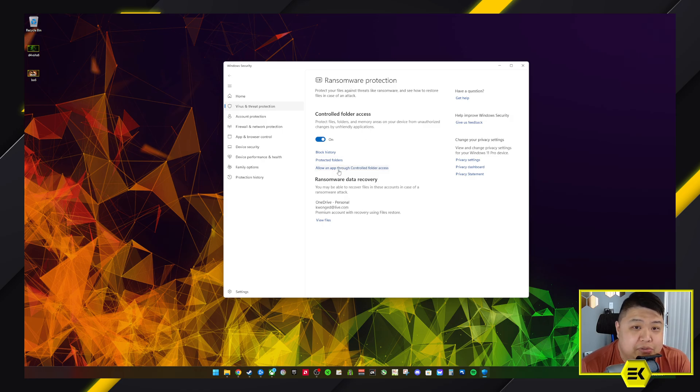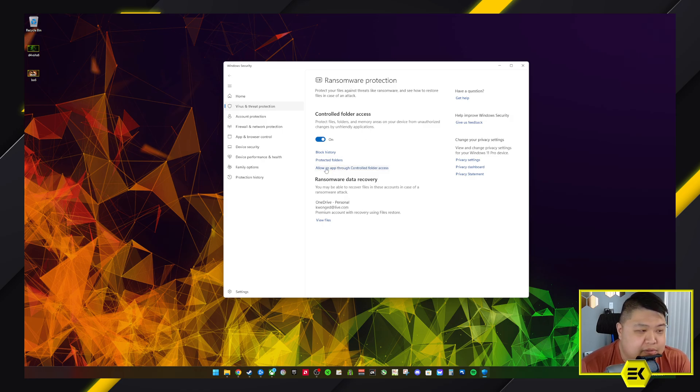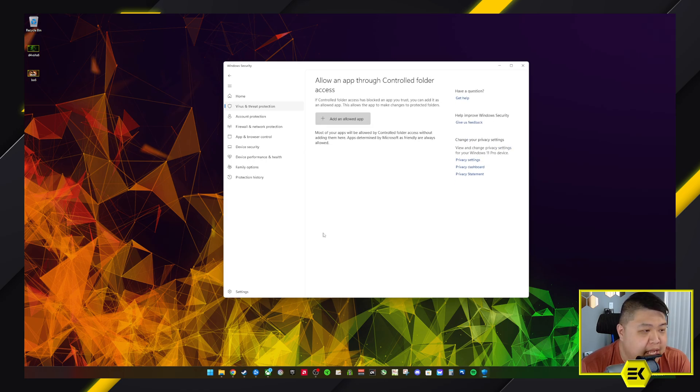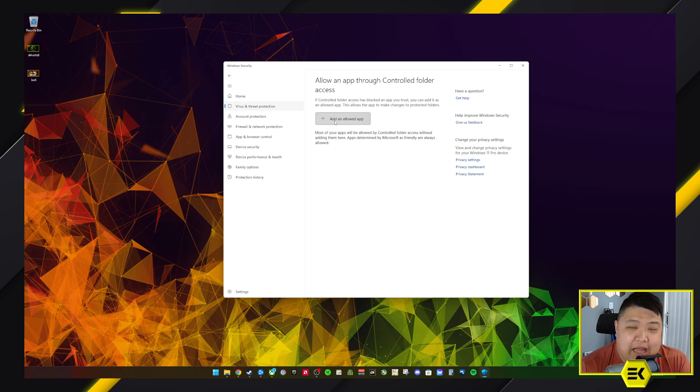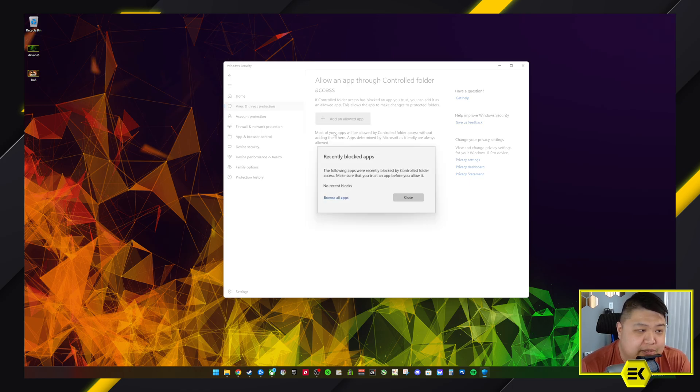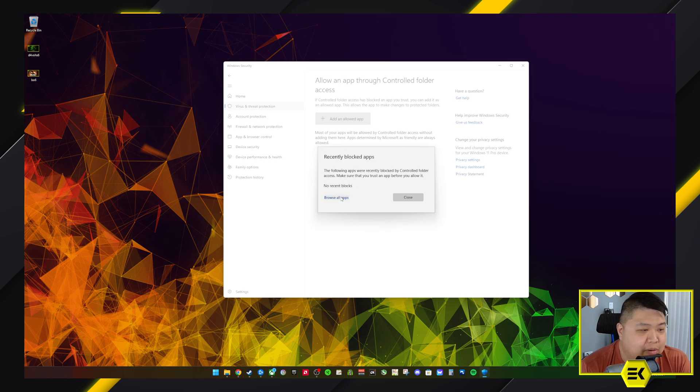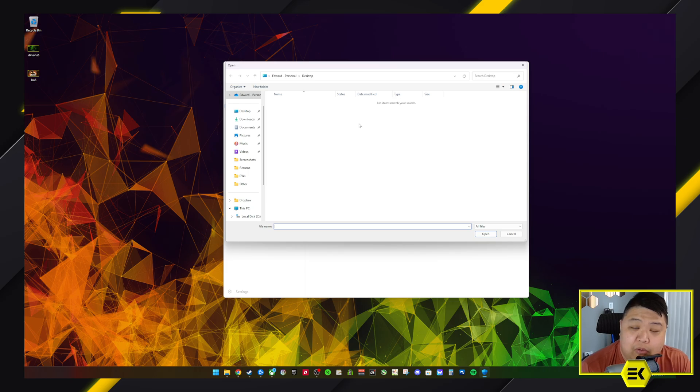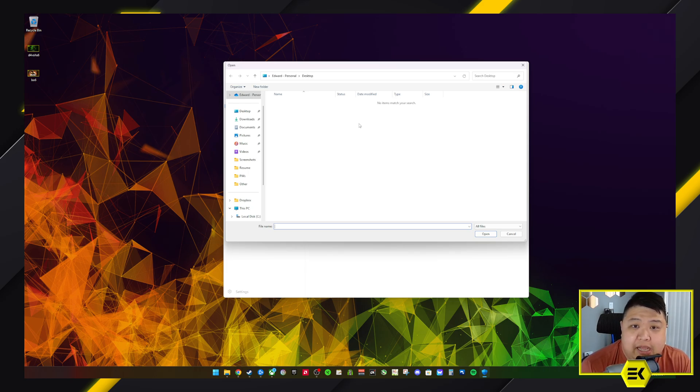In the chance that you don't have a block history for whatever reason and it's still happening, then you just go to 'allow an app through controlled folder access.' You hit on it, say yes, and then allow - add an allowed app. So again, you can just go to recently blocked apps, and in my case I don't have any.